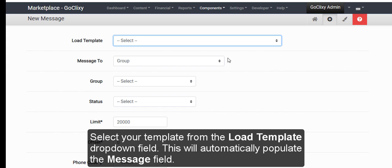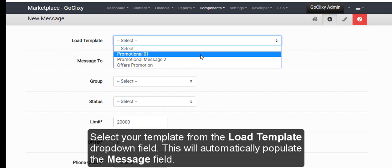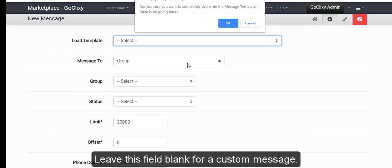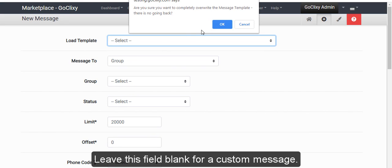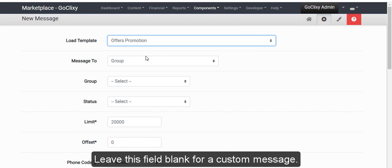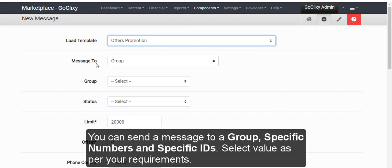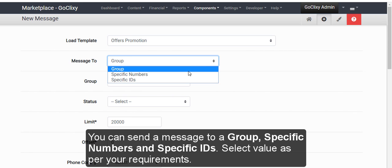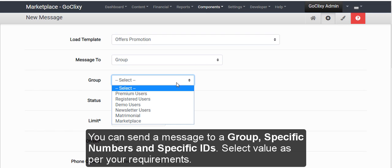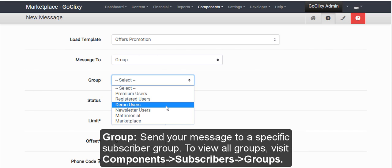Select your template from the Load Template drop-down field. This will automatically populate the message field. Leave this field blank for a custom message. You can send a message to a group, specific numbers and specific IDs. Select values per your requirements.